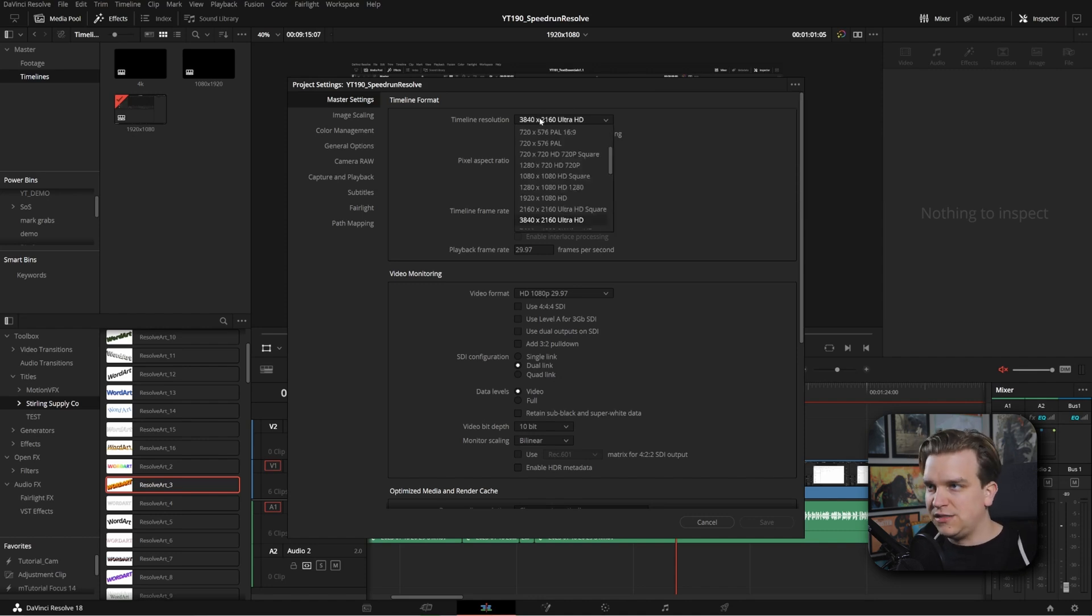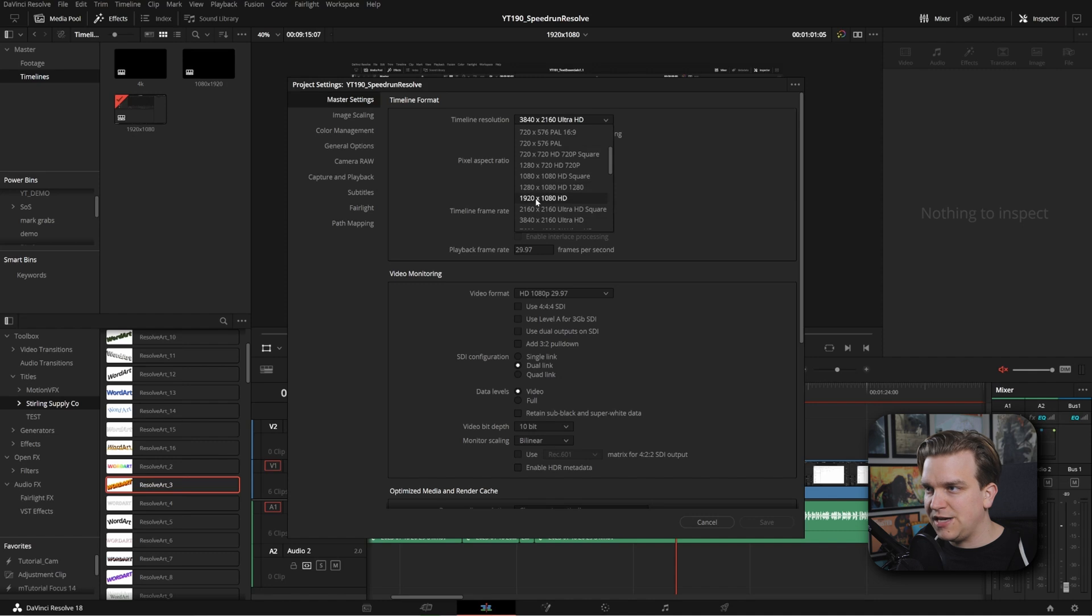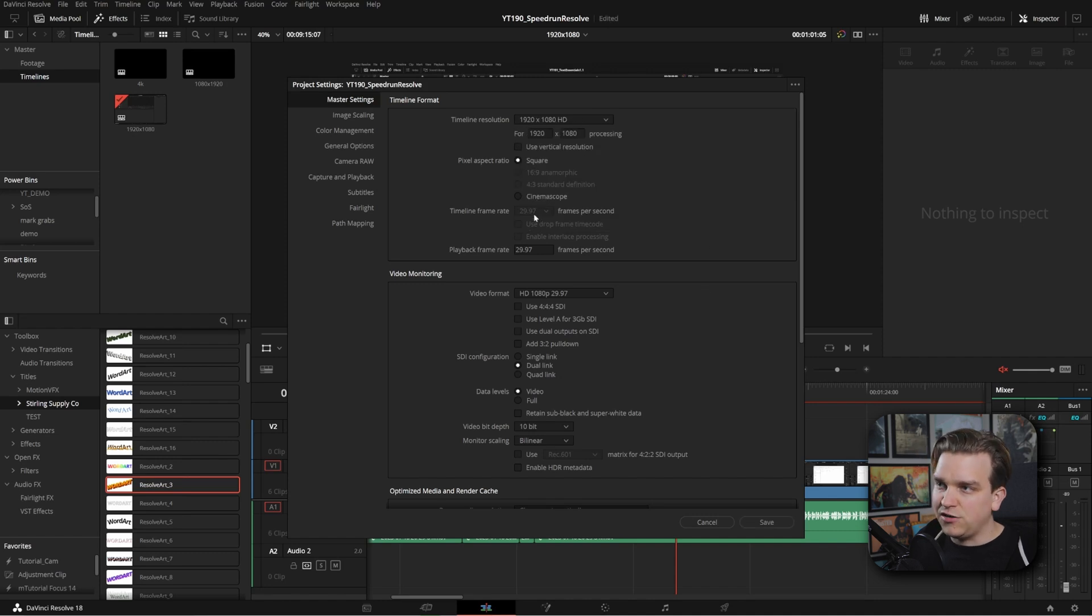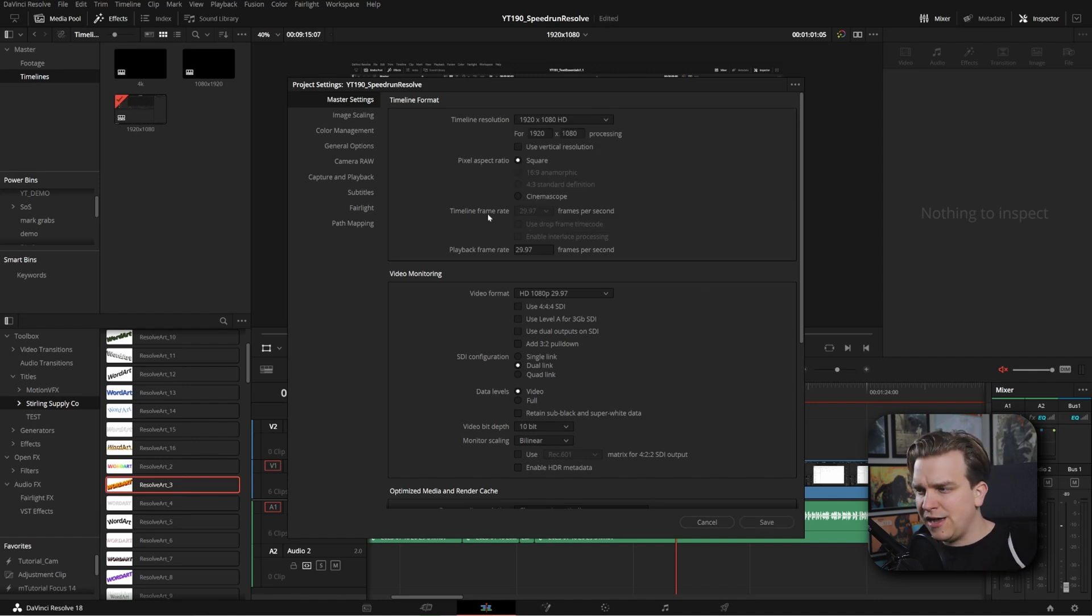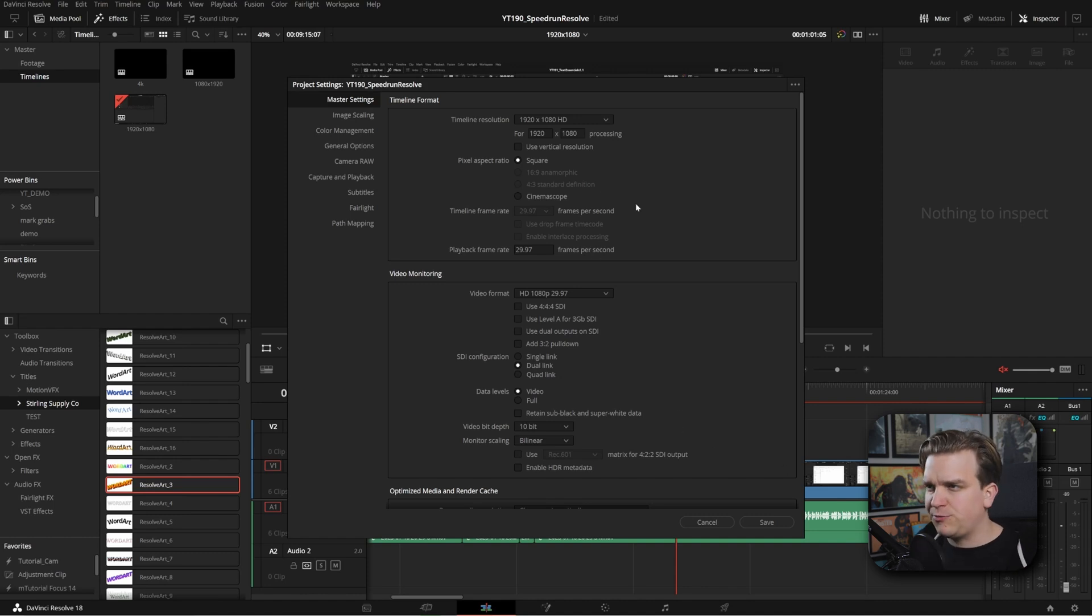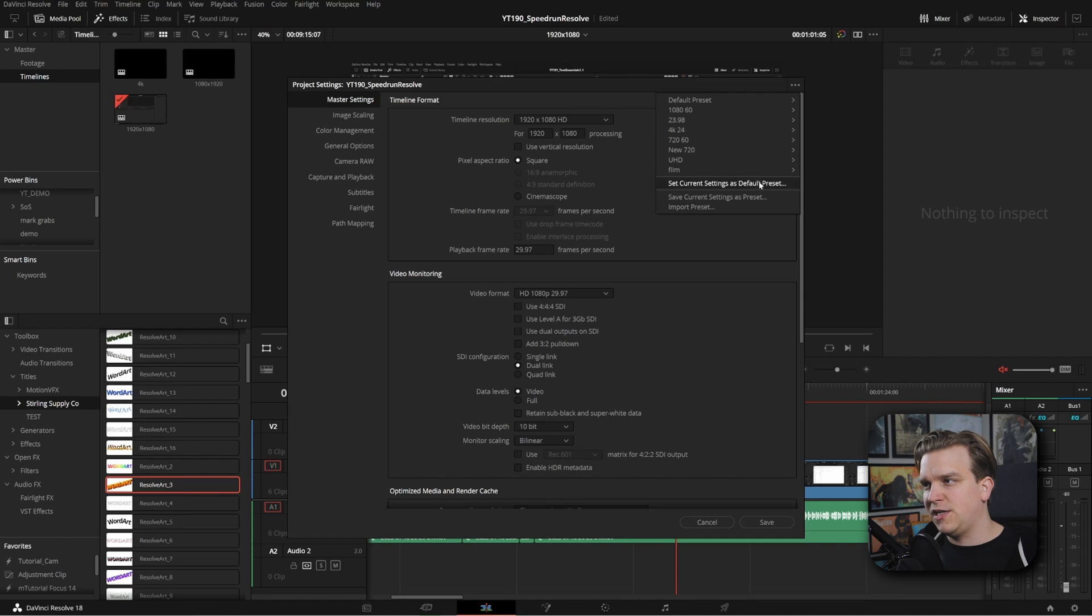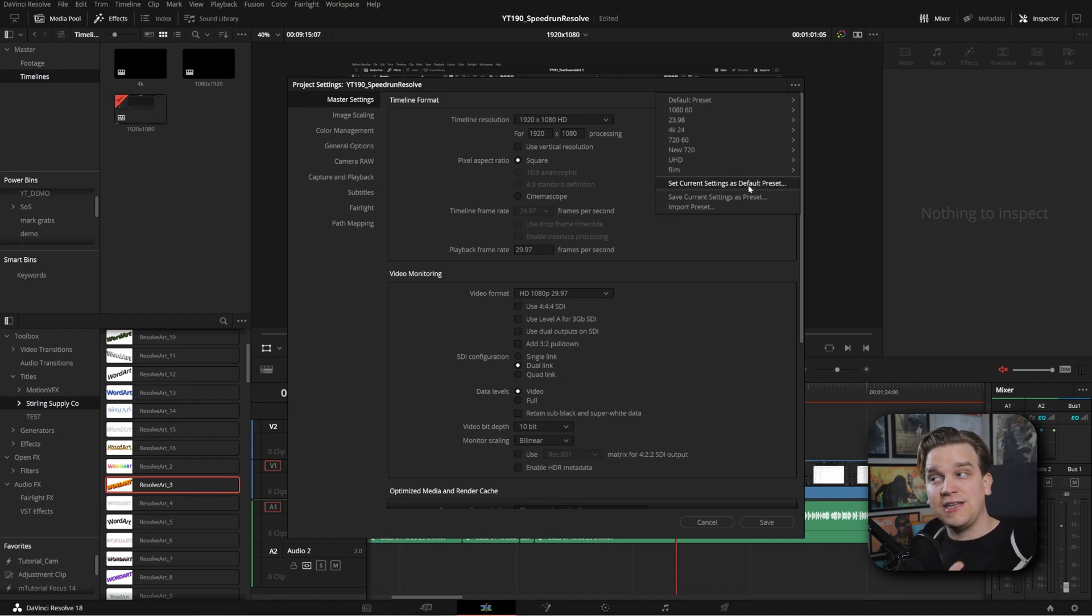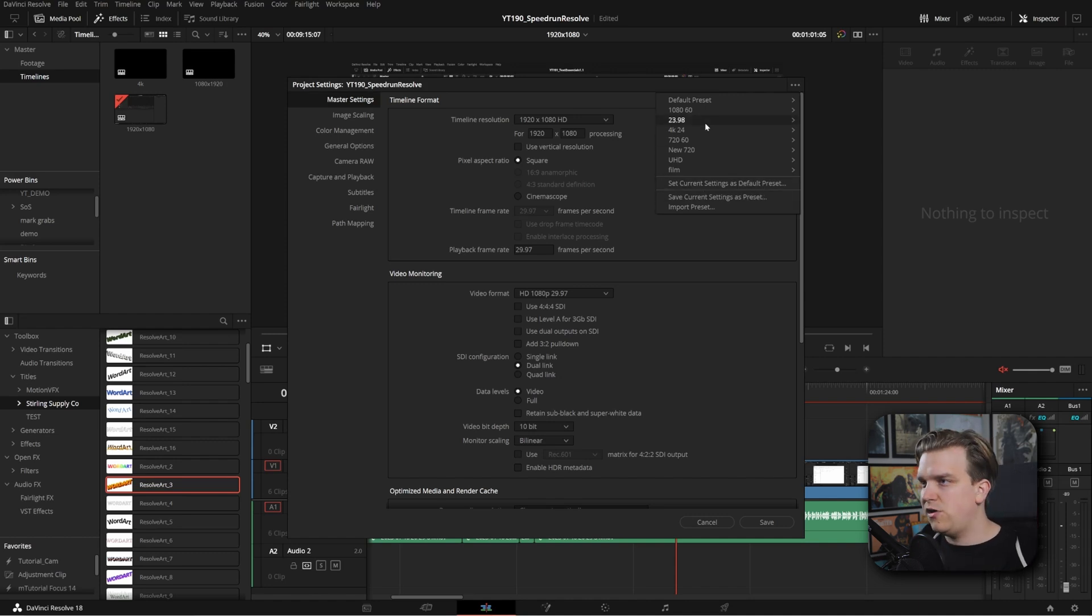So say I wanted this default resolution to be 1920 by 1080 instead. I could change that. This timeline frame rate is locked here because I already have footage on my timeline. If you were in a fresh project, you could change this. You could come up to these dots and set the current settings as a new default preset here.